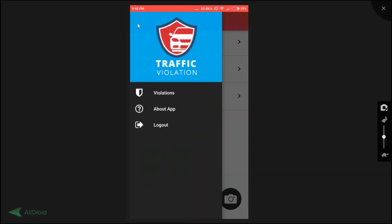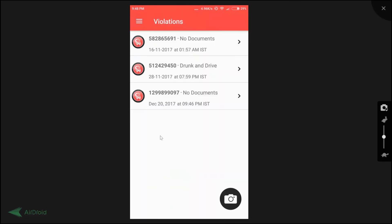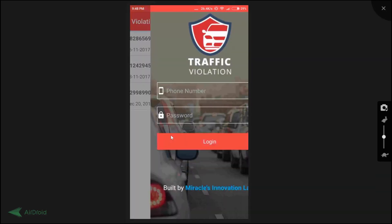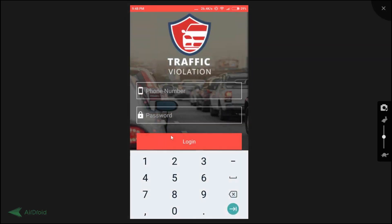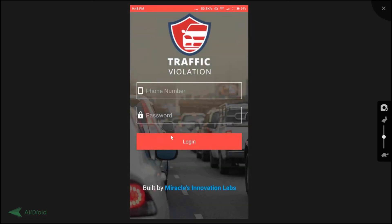I'll click on the side menu and go back to the violations screen. I'm clicking on logout, so we go back to the login page. That's it — this is the quick demo we built for the traffic violation app. Thank you.